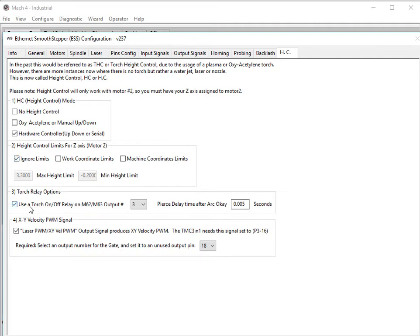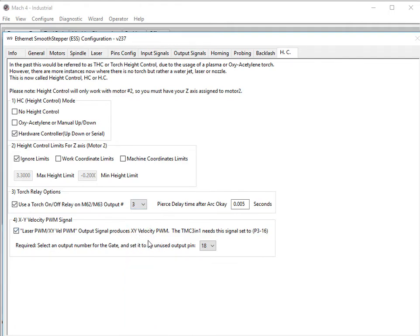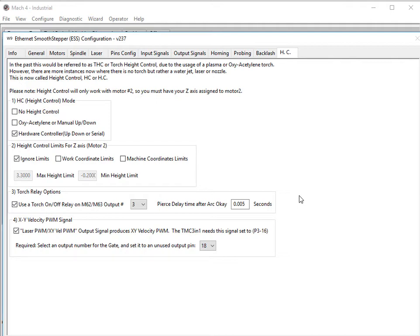If you're using a torch, you're going to want to enable this to use a torch and assign it to some output number, 0 to 63. Pick an unused one, we'll just go with number 3. You can put in a pierce delay time after arc OK, and what this will do is it will inhibit all G-code movement for however many seconds you specify. In this case, 5 milliseconds. You could put it to 1000, and it would basically be for a full second, it's just going to sit there and burn before it allows any G-code movement of your Z, X, or Y axes.